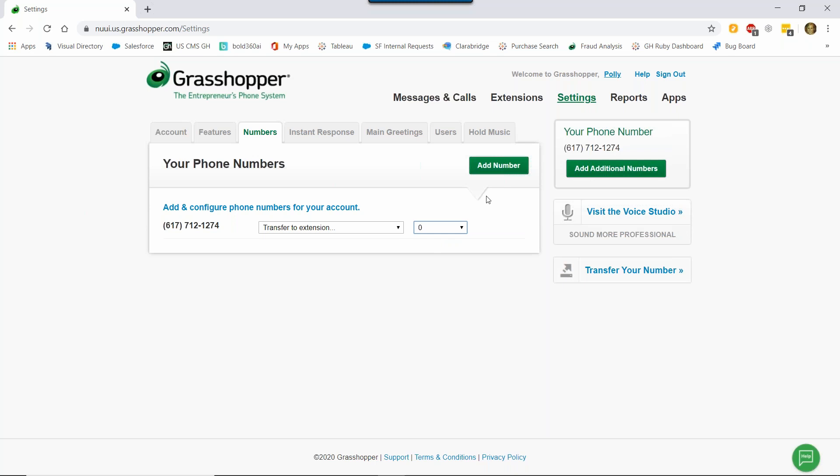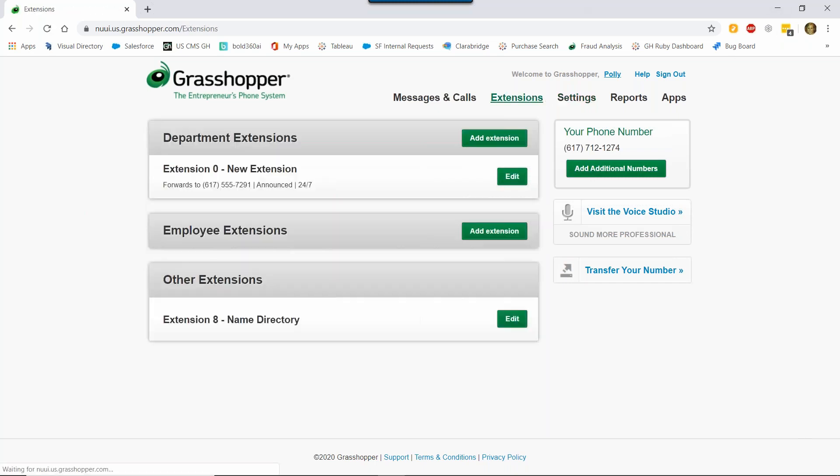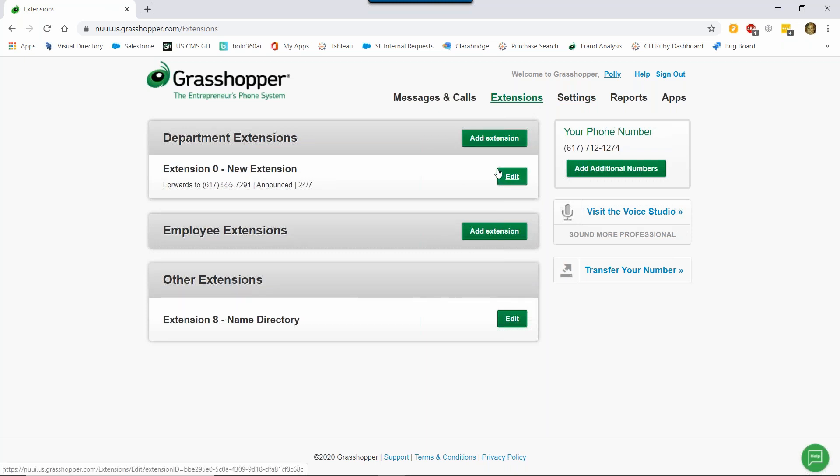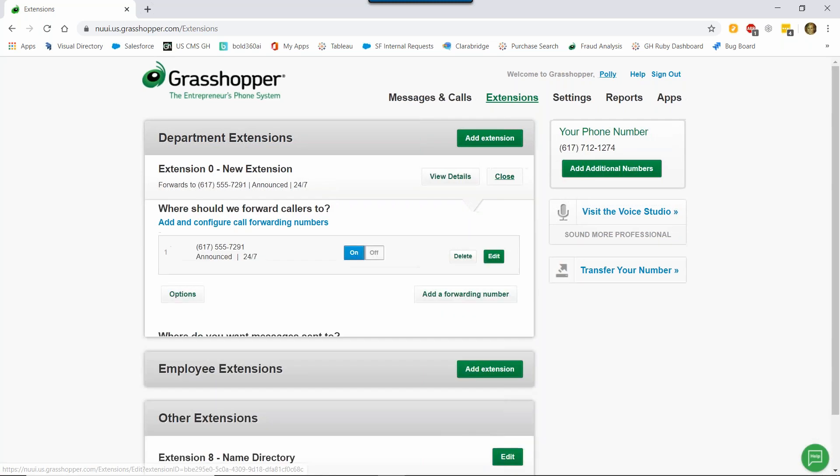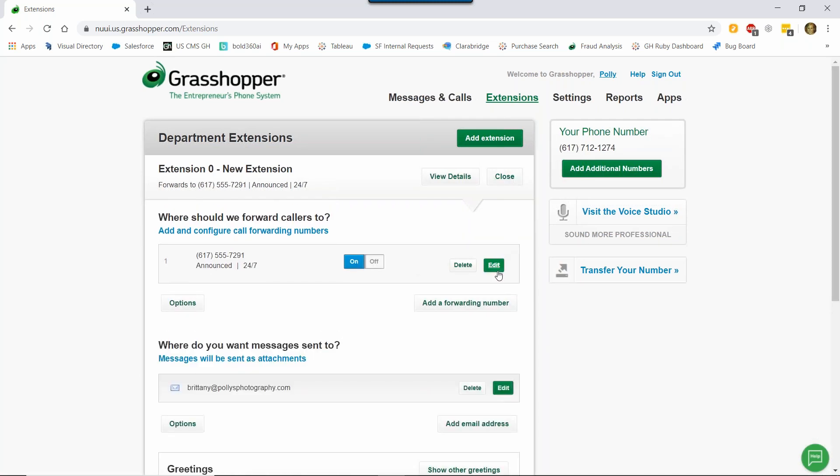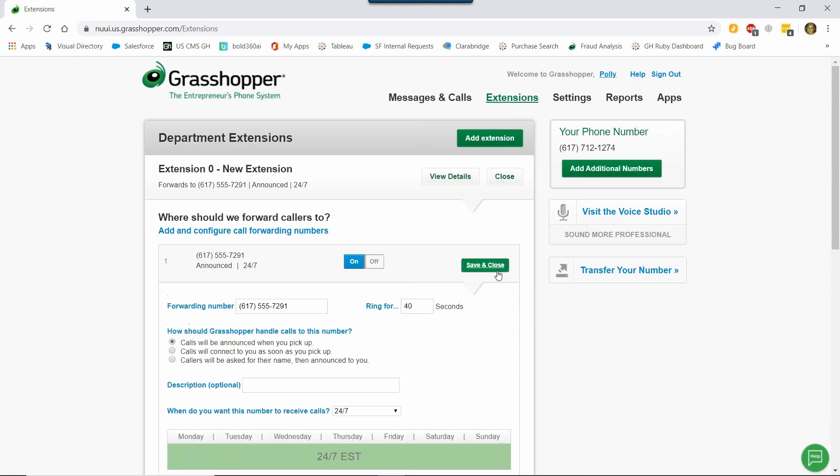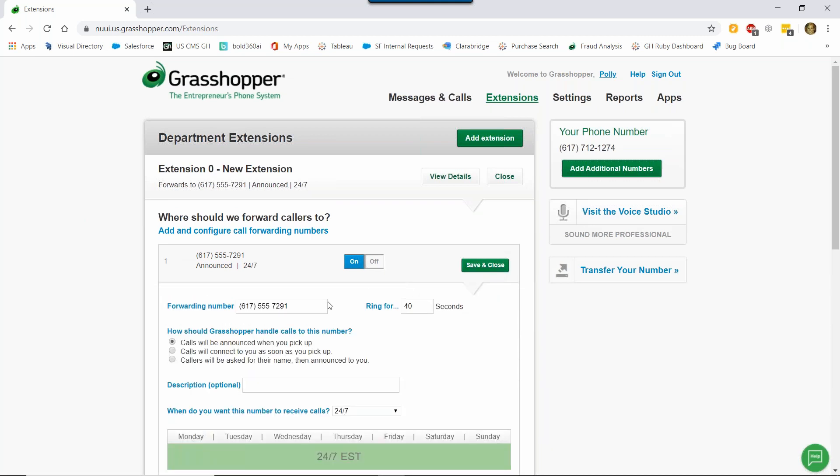So now let's go check out our extension settings where you can control your call forwarding numbers, schedule settings, and voicemail greetings. So when someone calls in, they'll immediately be transferred to extension zero. Now let's decide how we want to handle those calls when they come in. I'm going to click Edit next to extension zero, and then Edit next to the forwarding number. Here you can see calls are going to be forwarded to this number here 617-555-7291. This is the number that I entered when I signed up, but if I wanted to go somewhere else, I can edit it here.